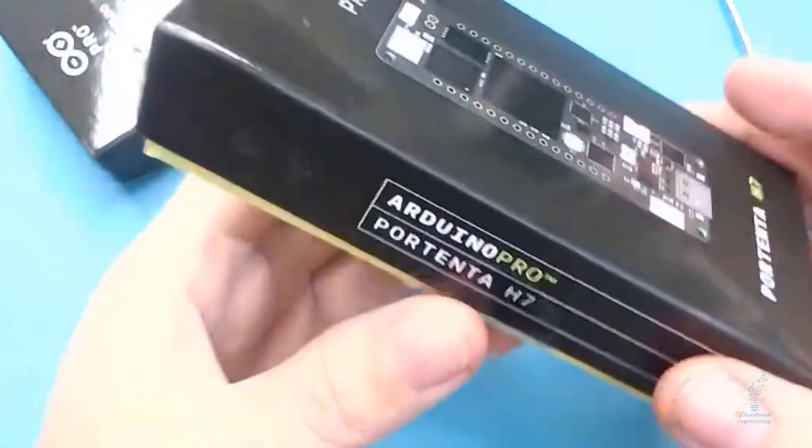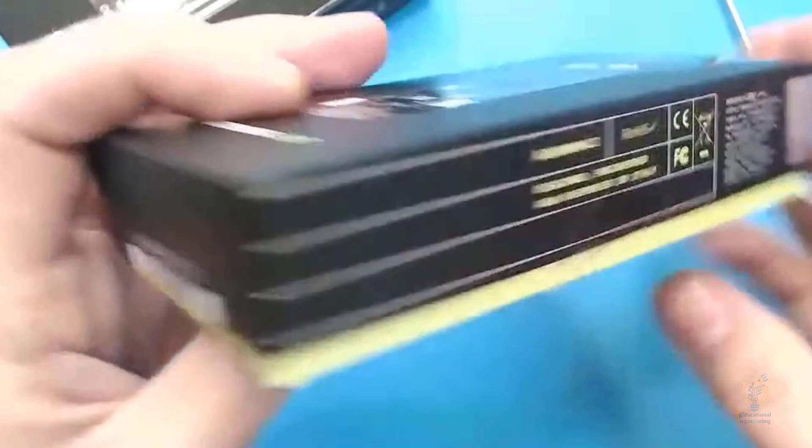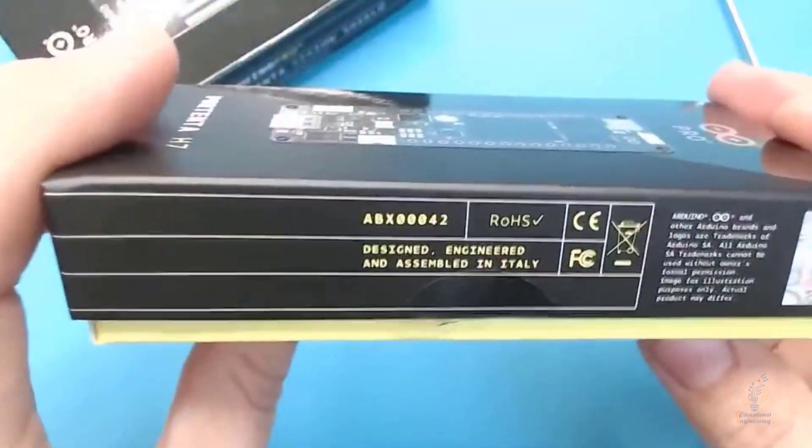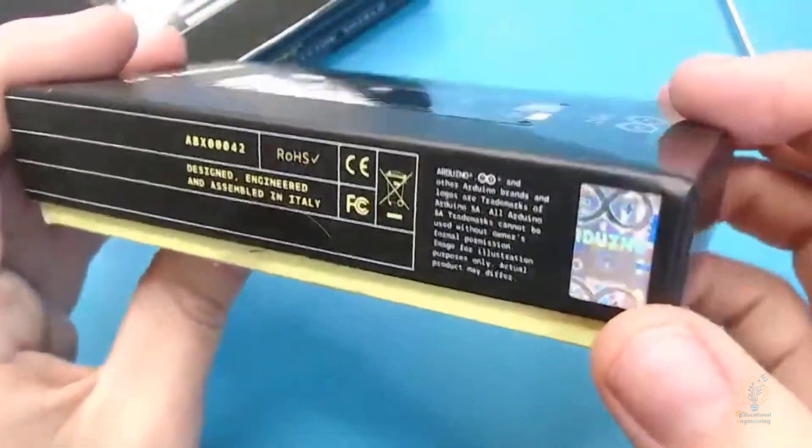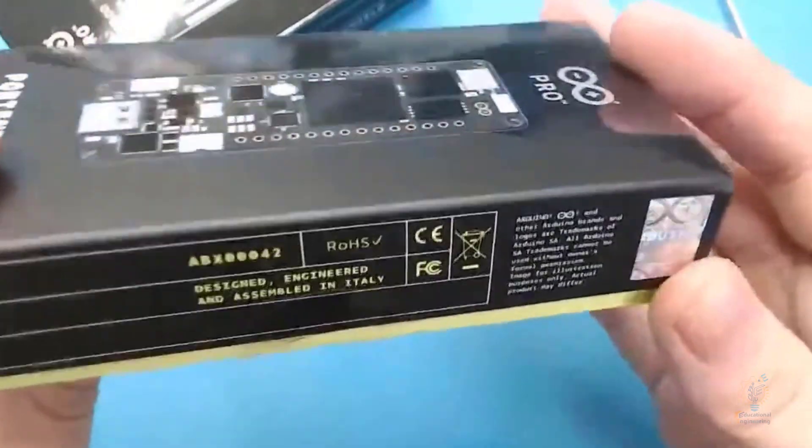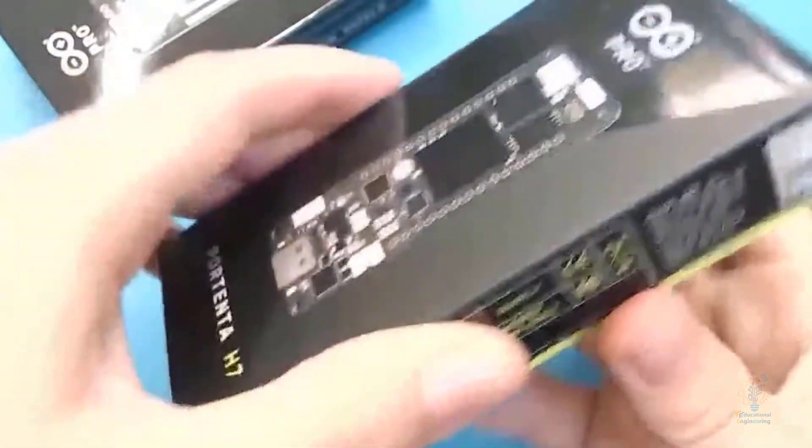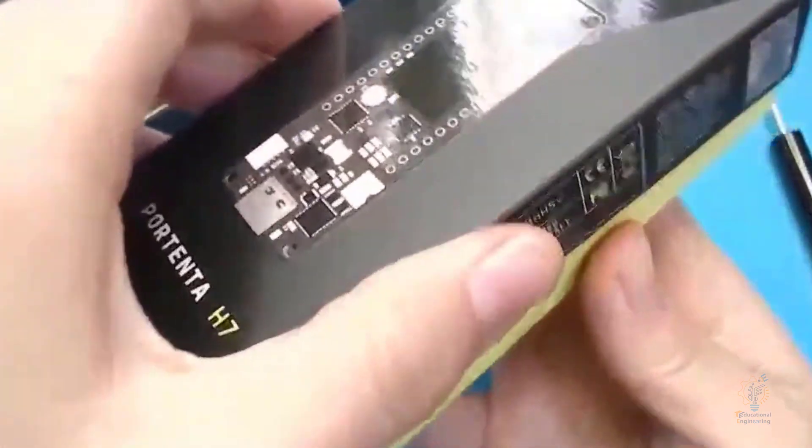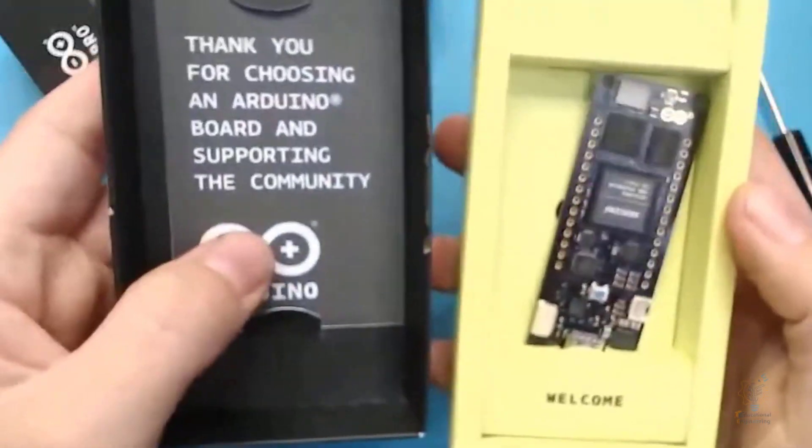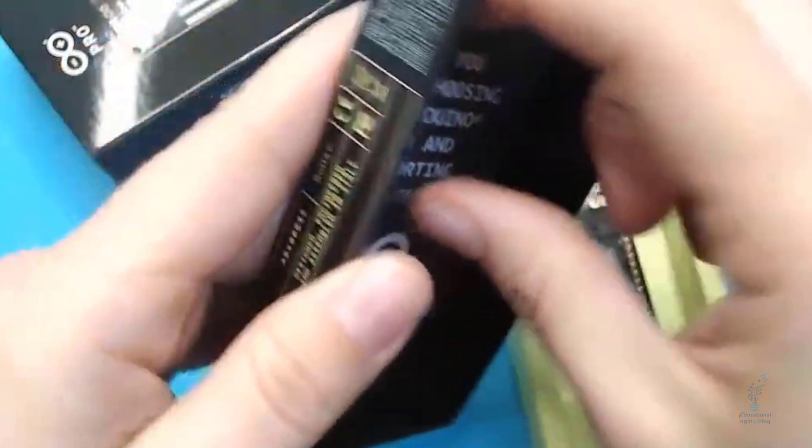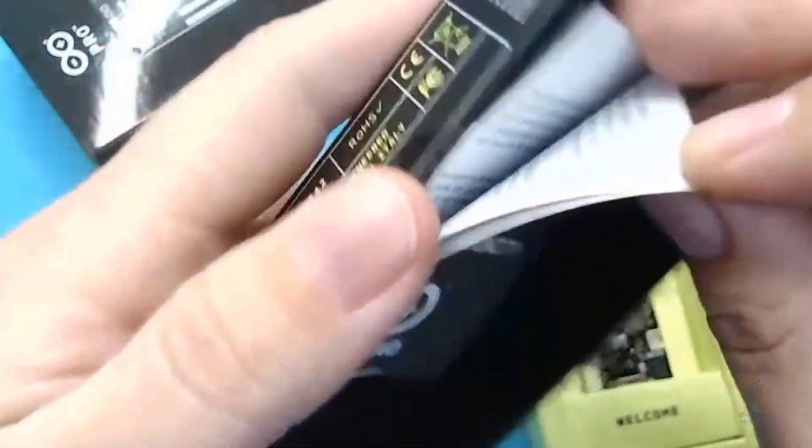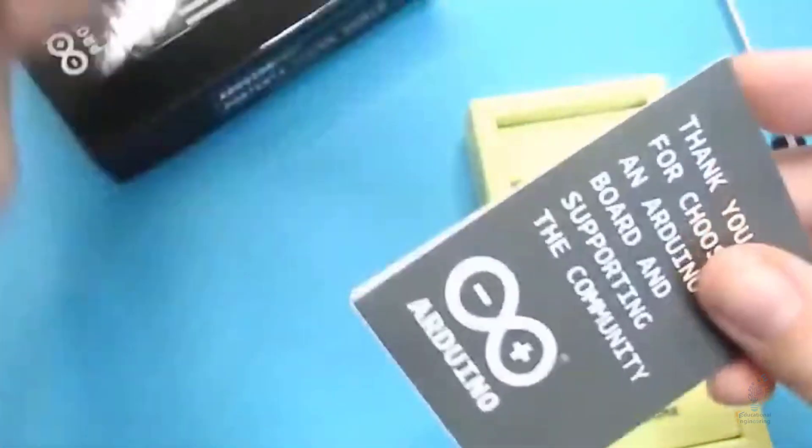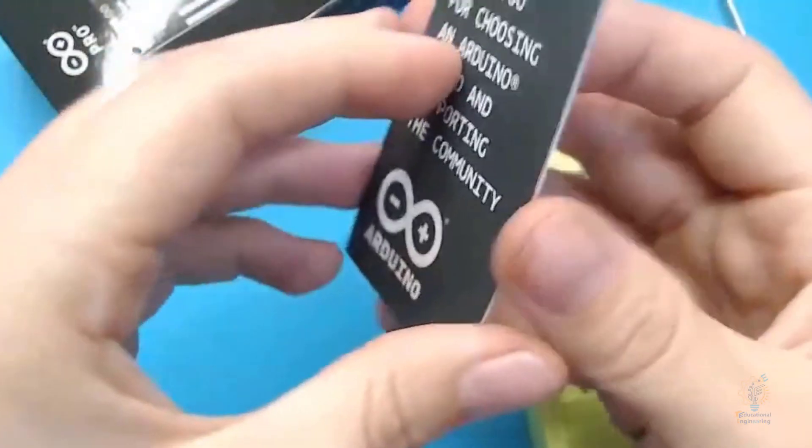It has very neat packaging. It's assembled in Italy and comes in a very compact box. Now let's open the package. As you can see, this is the board. Thank you for choosing Arduino - there's a ticket plus the user manual, and you can find it online if you don't like keeping manuals.